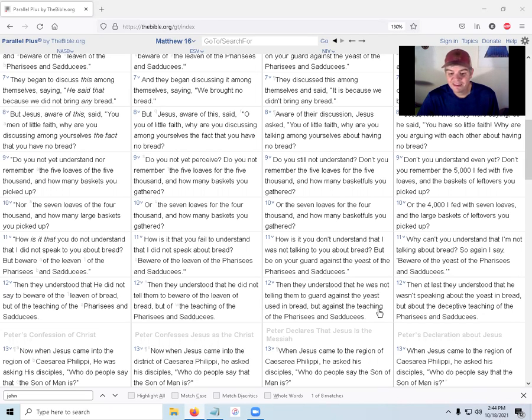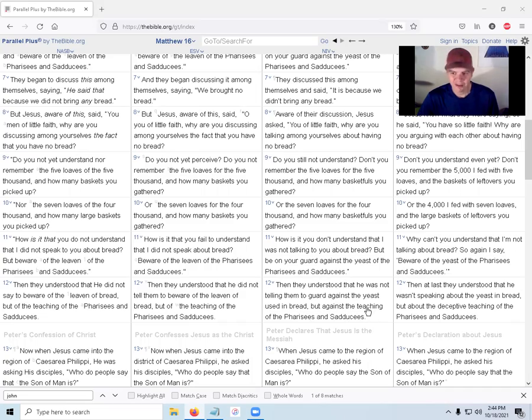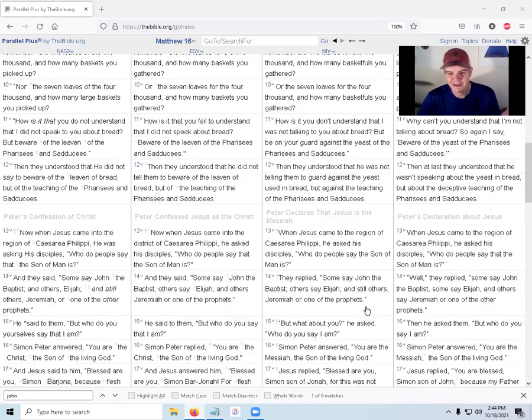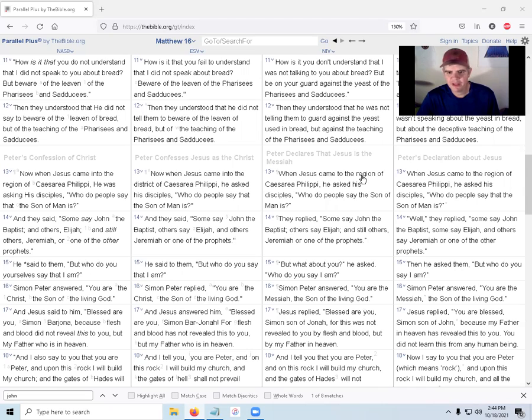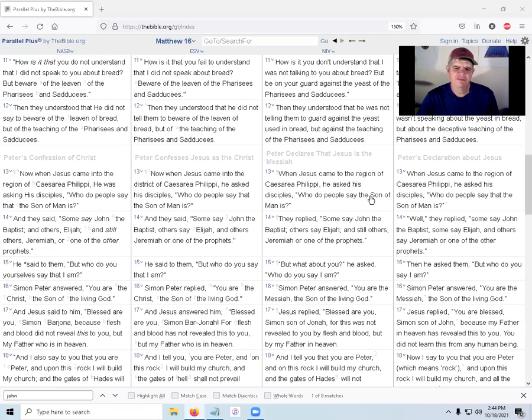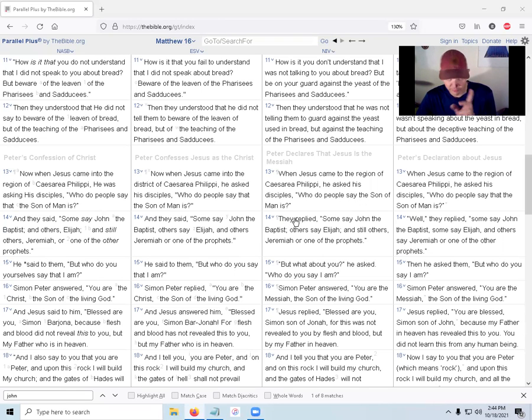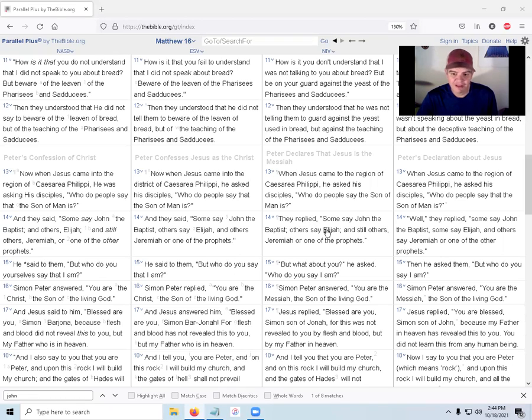Then they understood that he was not telling them to be on their guard against the yeast used in bread, but against the teaching of the Pharisees and Sadducees. When Jesus came to the region of Caesarea Philippi, he asked his disciples, Who do people say the Son of Man is?